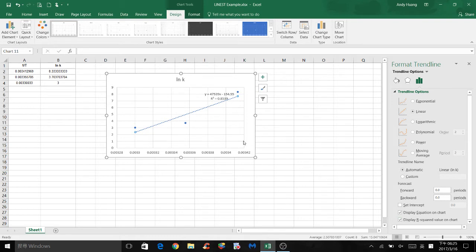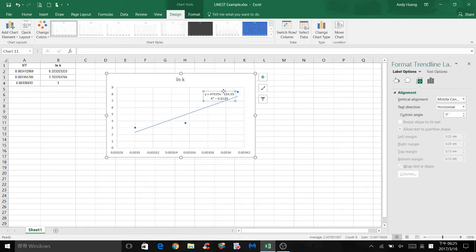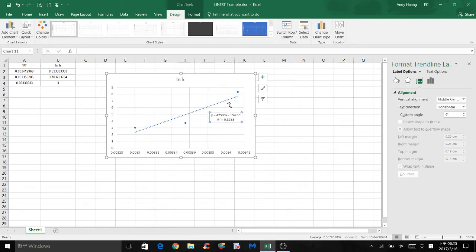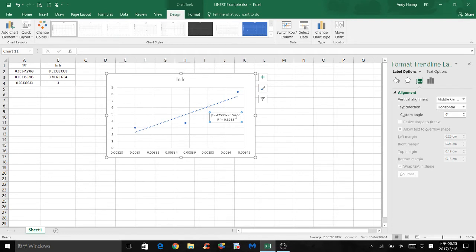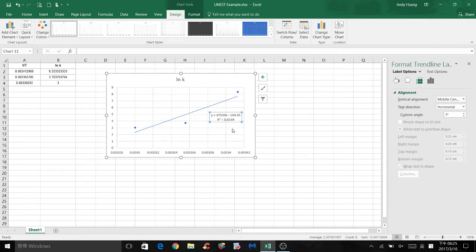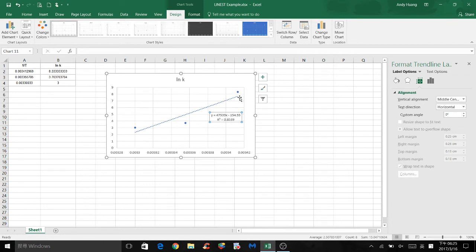So now we can move this down to a more empty space so it's not blocked by the best fit line. So we can see that this is a linear equation of the line with a slope of 47,539 and the y-intercept is also shown. And the r-squared value is about 0.8539, which is pretty good. Very close to 1, which shows that those three values are rather correlated.